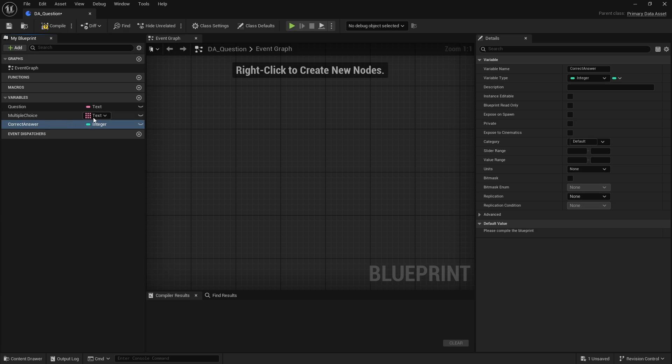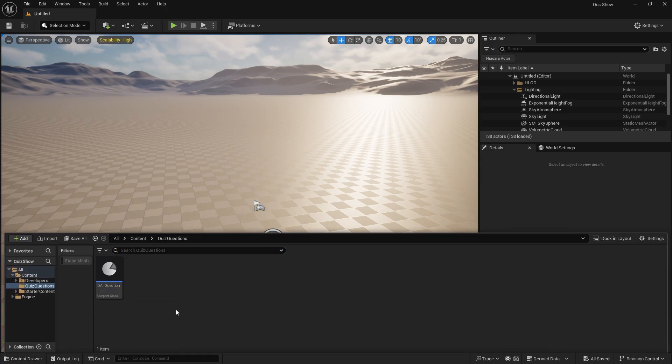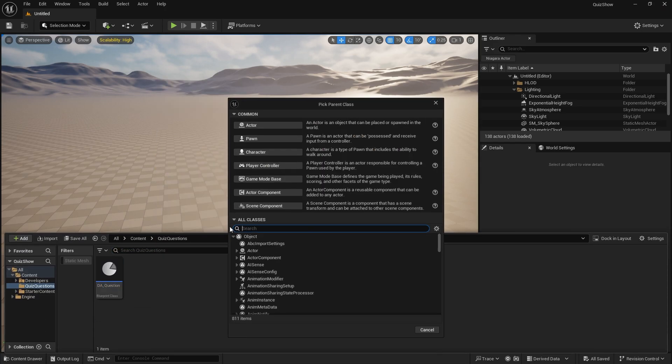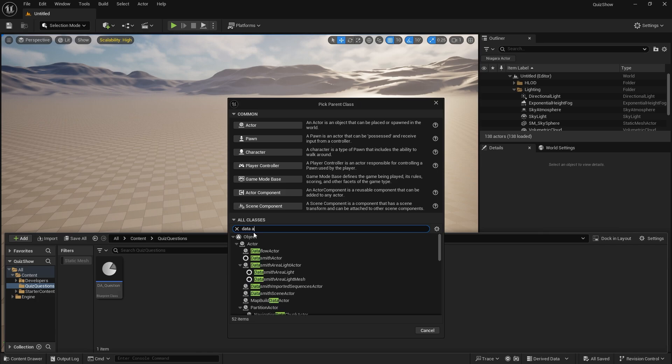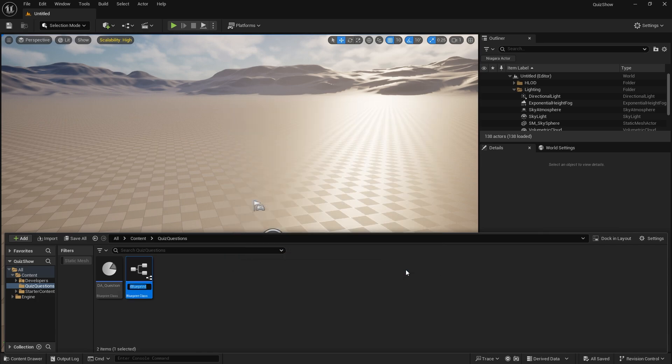It'll be a single variable like that. Okay, so this is all you really need: you need a question, the multiple choice options, and the correct answer. Compile, save that. Next up we want to have the categories, so we're going to create another data asset, primary data asset, DA category.